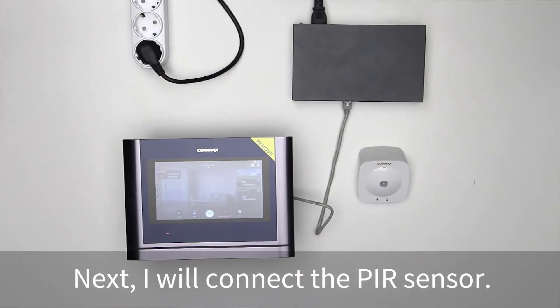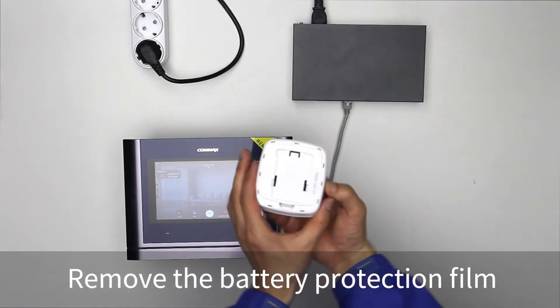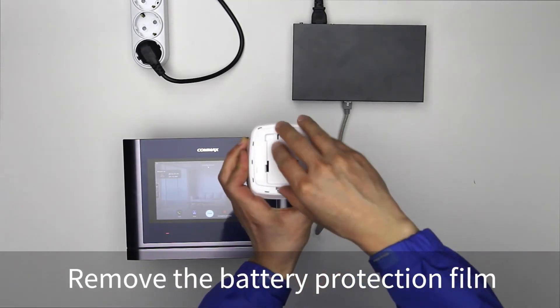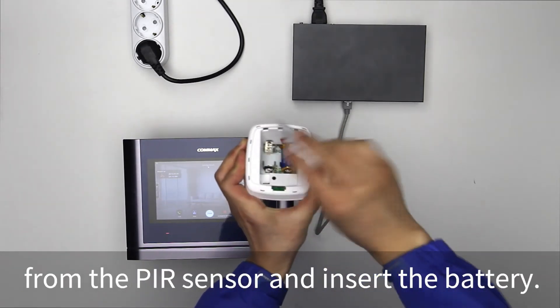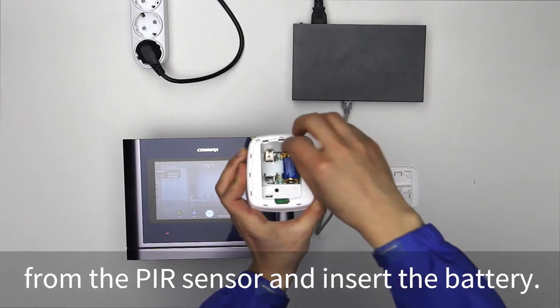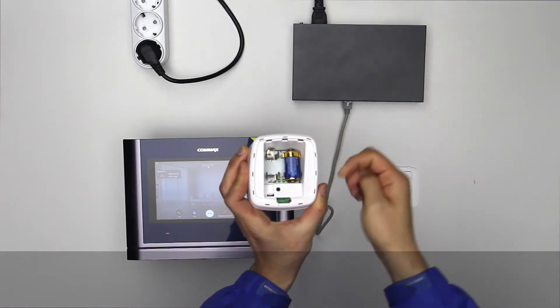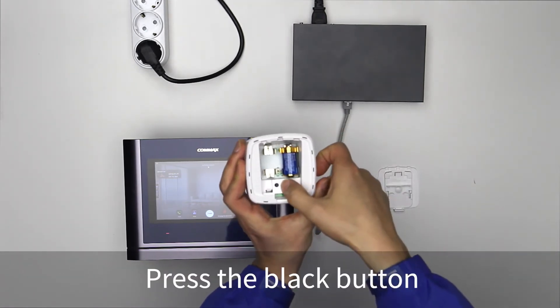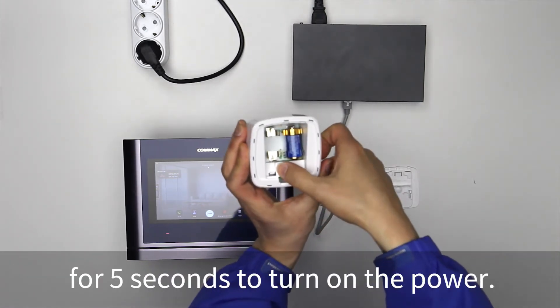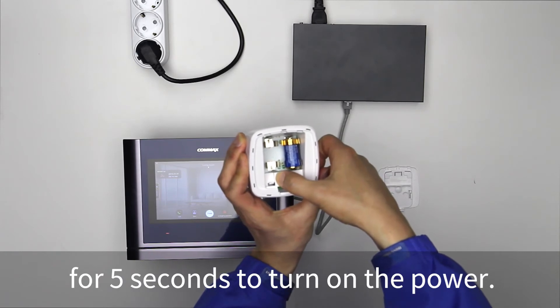Next, I will connect the PIR sensor. Remove the battery protection film from the PIR sensor and insert the battery. Press the black button for 5 seconds to turn on the power.